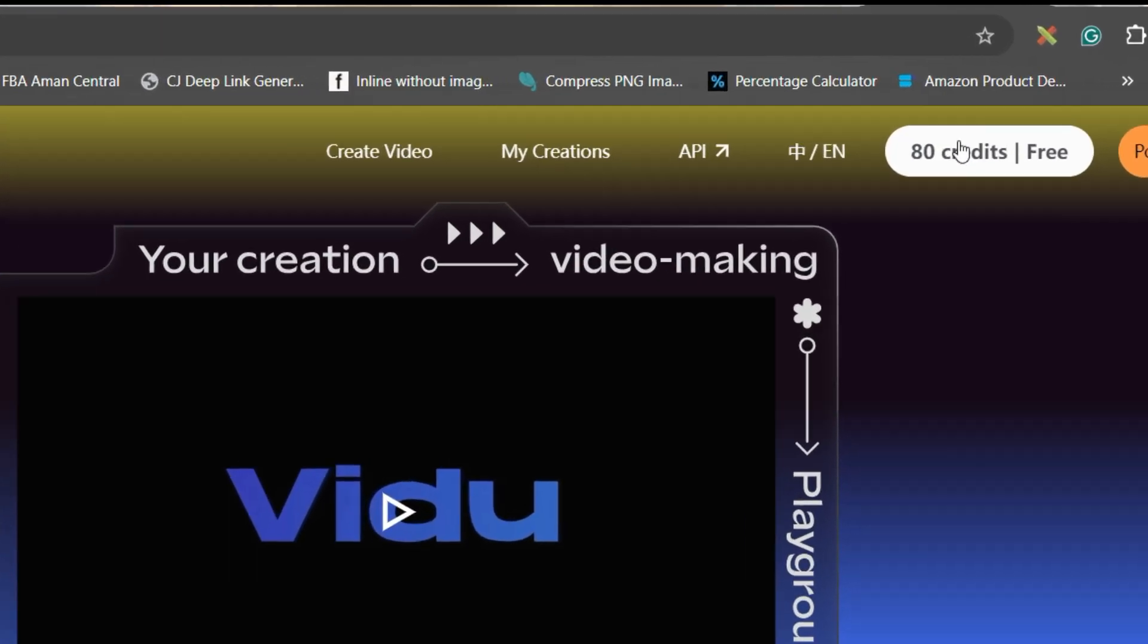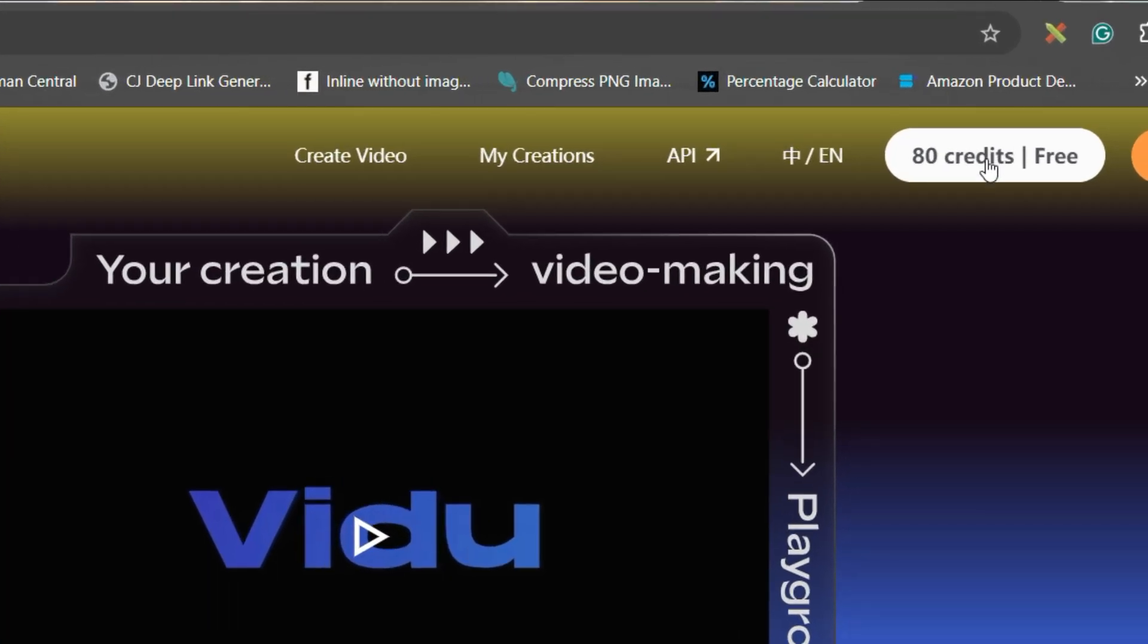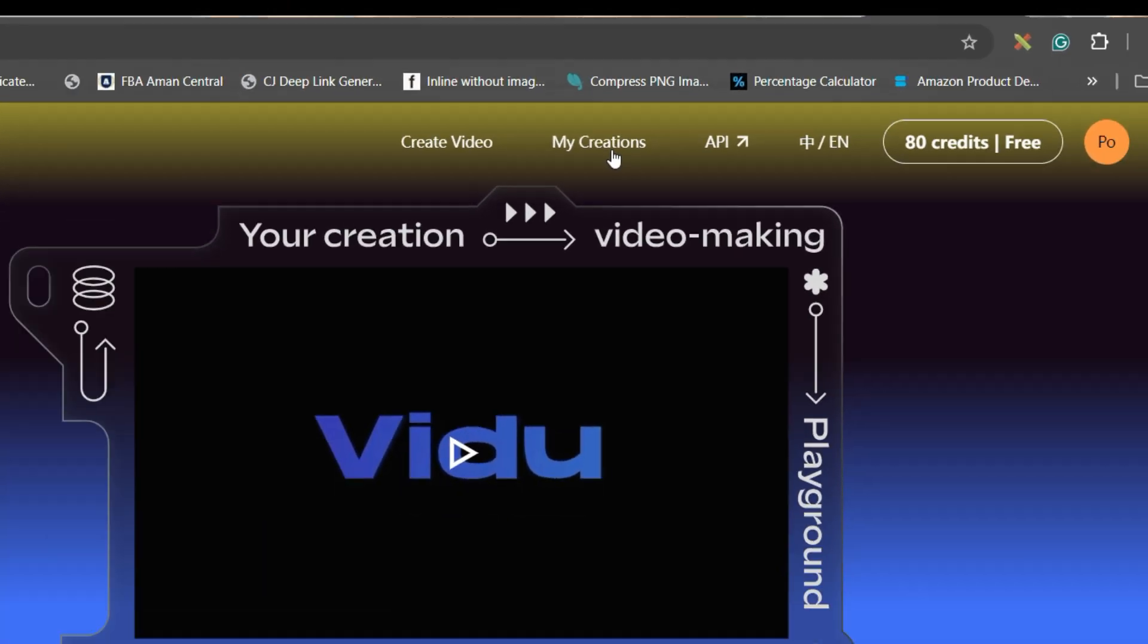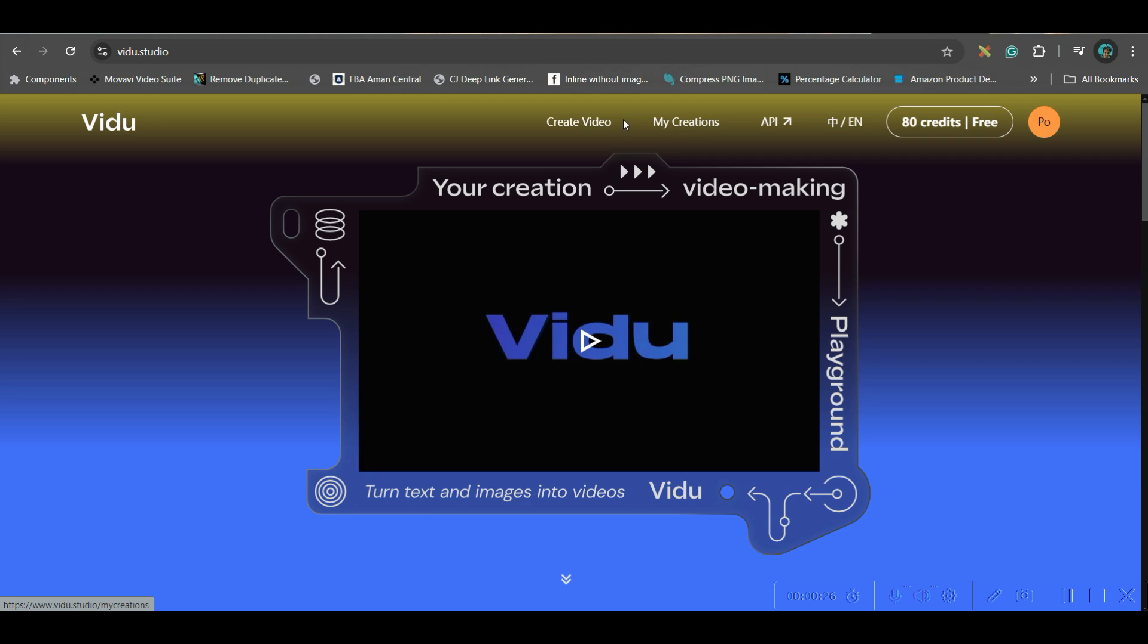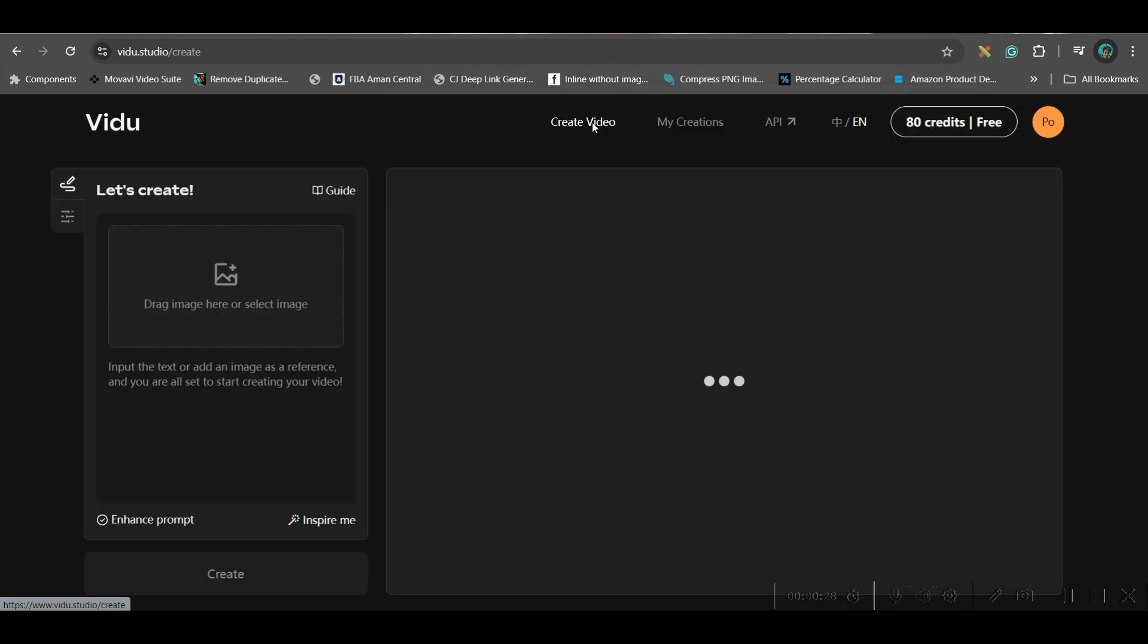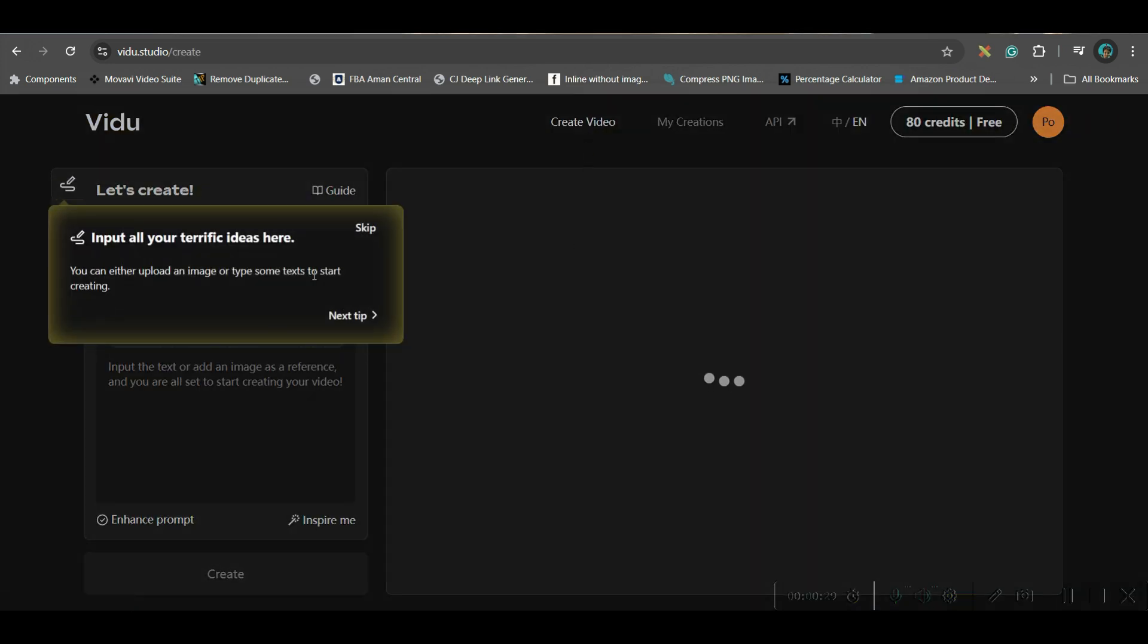When you login, you get 80 credits for free. Now you go to this create video option. Now this is the interface where you'll have to work.